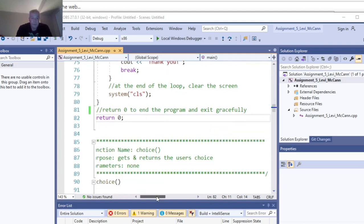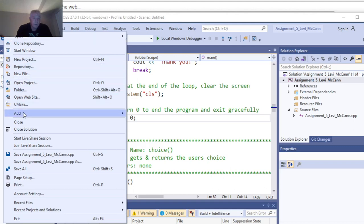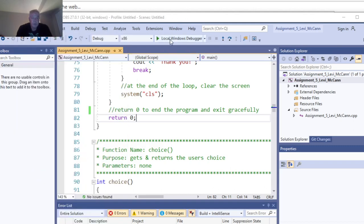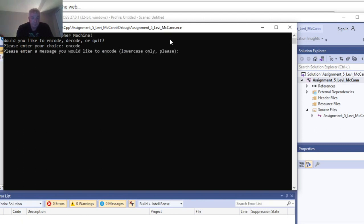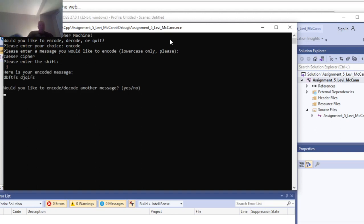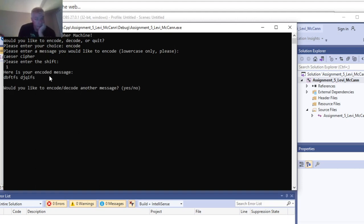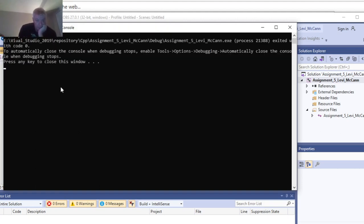Let's go ahead and save this and run it quickly. That looks like it's running correctly.